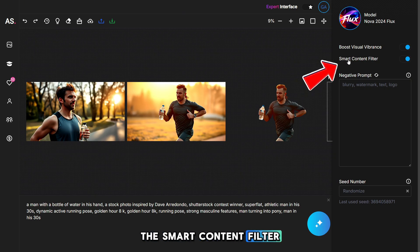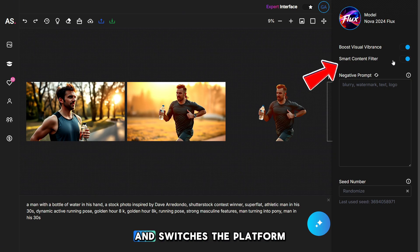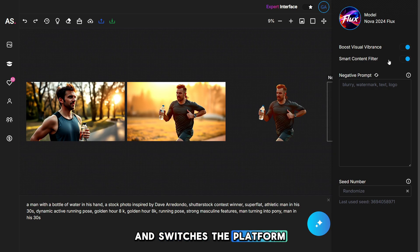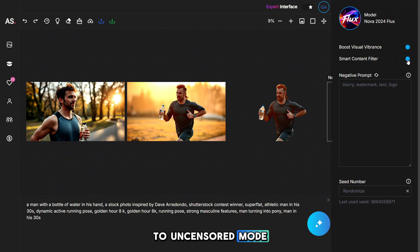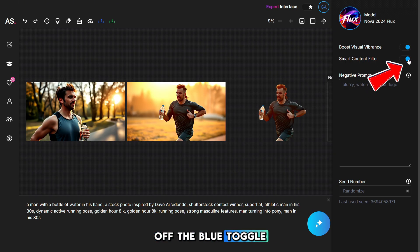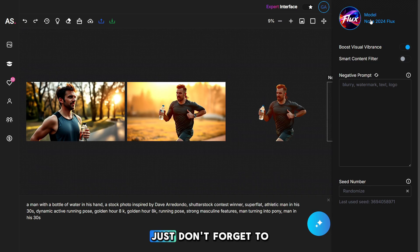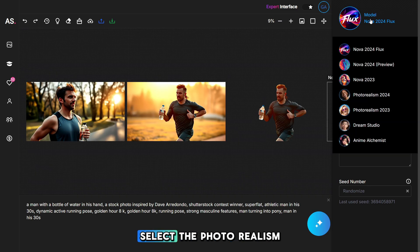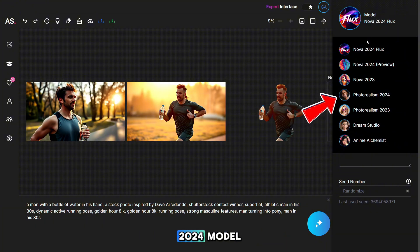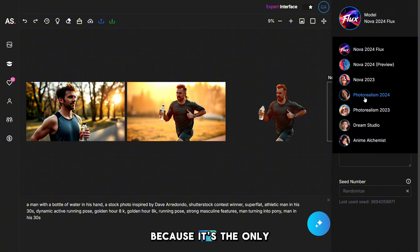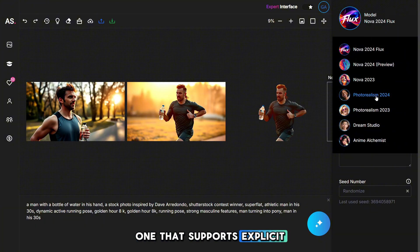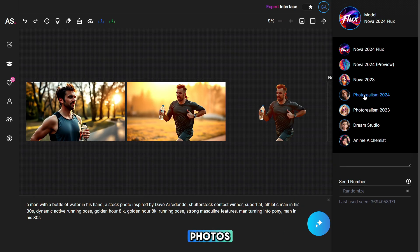The smart content filter disables prompt filters and switches the platform to uncensored mode. You need to turn off the blue toggle and then you can generate whatever you want. Just don't forget to select the photo realism 2024 model because it's the only one that supports explicit photos.